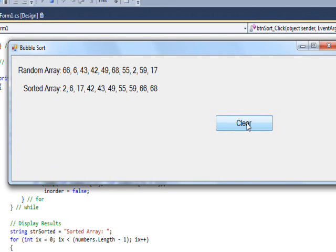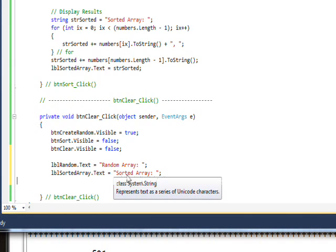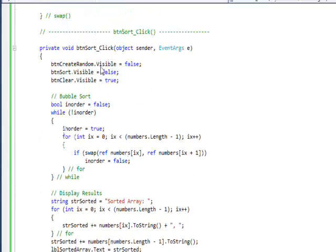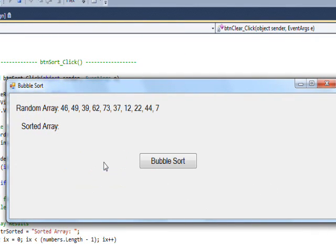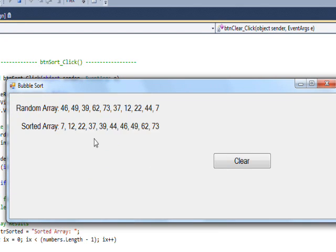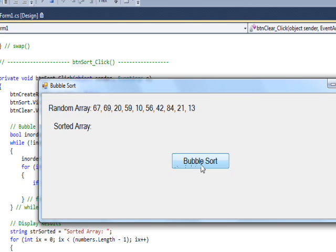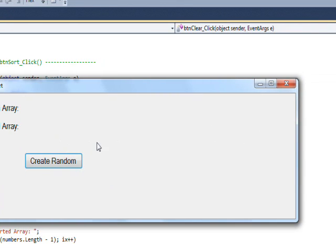The only thing remaining is to implement the clear button. We simply set the two label text properties back to their original values — 'Random Array:' and 'Sorted Array:' — with no numbers after them. After saving and running, we can generate random numbers, bubble sort them into order, then clear to start over. The only button available is generate random, so we can repeat the whole process again.